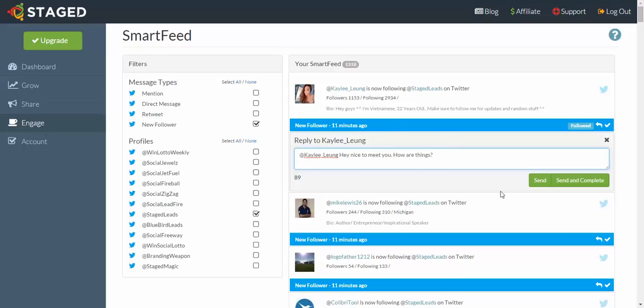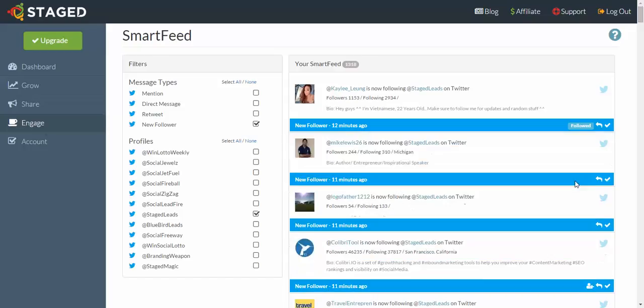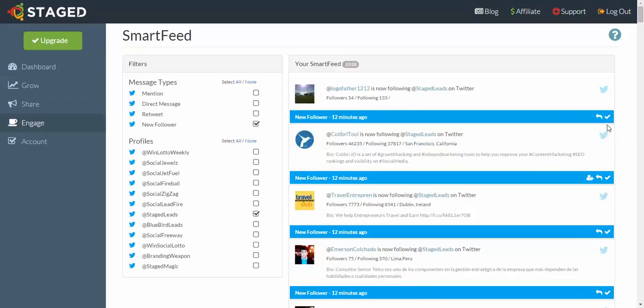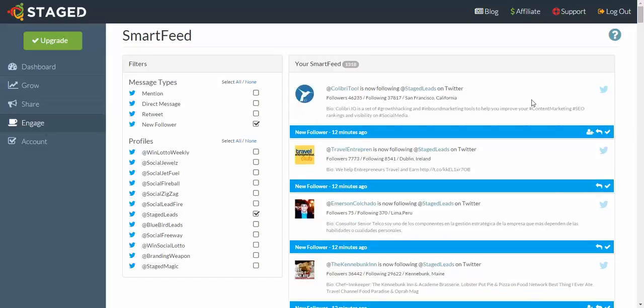Once you've typed in your message, you've got two options. You can send it and then it will remain in the feed, or if you click send and complete, it disappears totally. For ease of organization, I always personally click send and complete. Now it's gone. If you want to just purely ignore this thing here, you can click on the question mark and he just disappears without any action. Same with this one here, gone. So that's the basics of new followers.